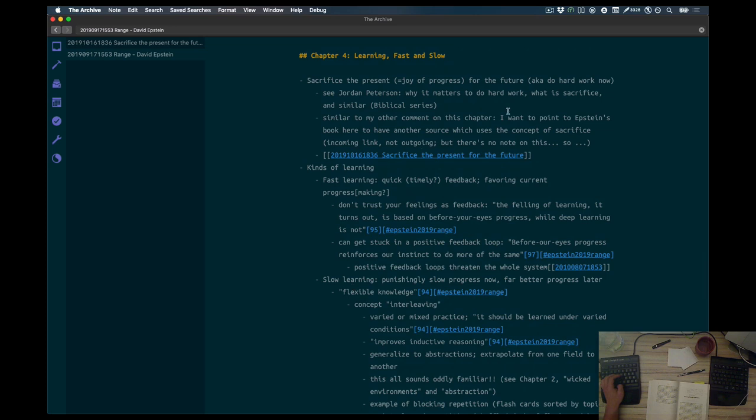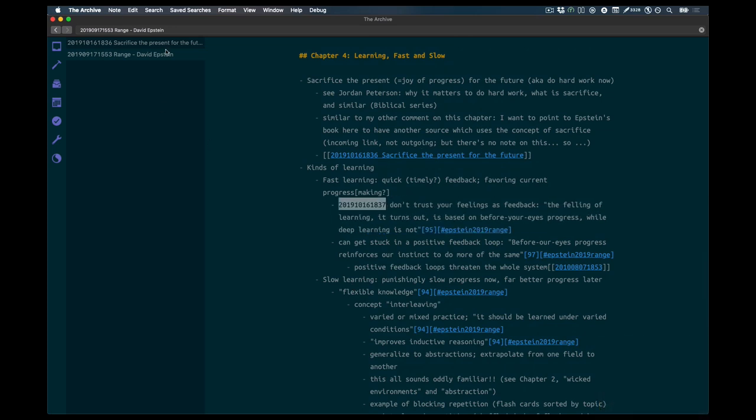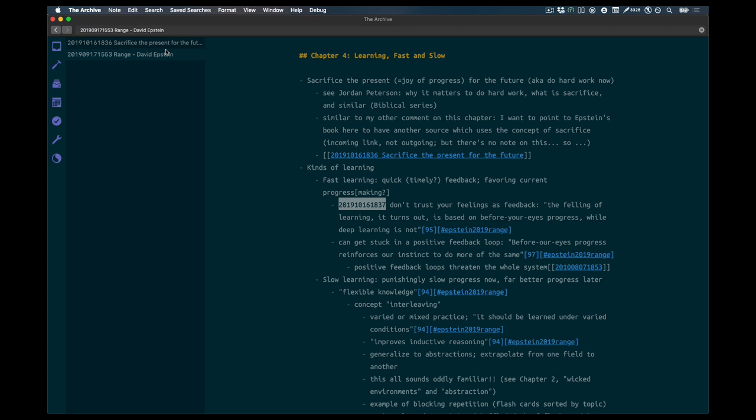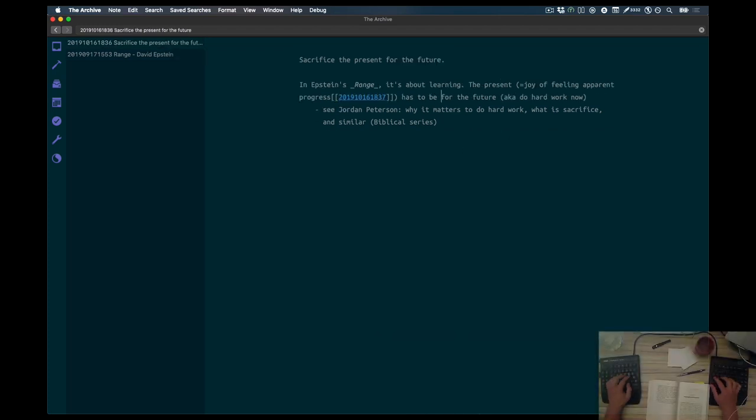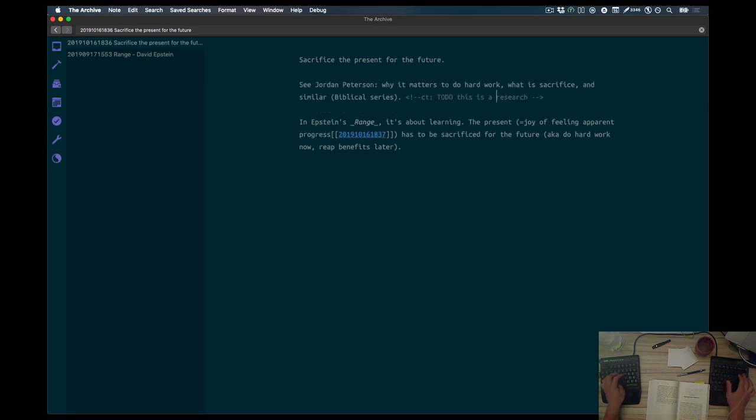And here I'm entering a temporary link to a point in the range node, because there's a connection to don't trust your feelings as feedback from what I'm going to do next. I wanted to keep this without extracting that as a node just yet. We're going to do this in a second.